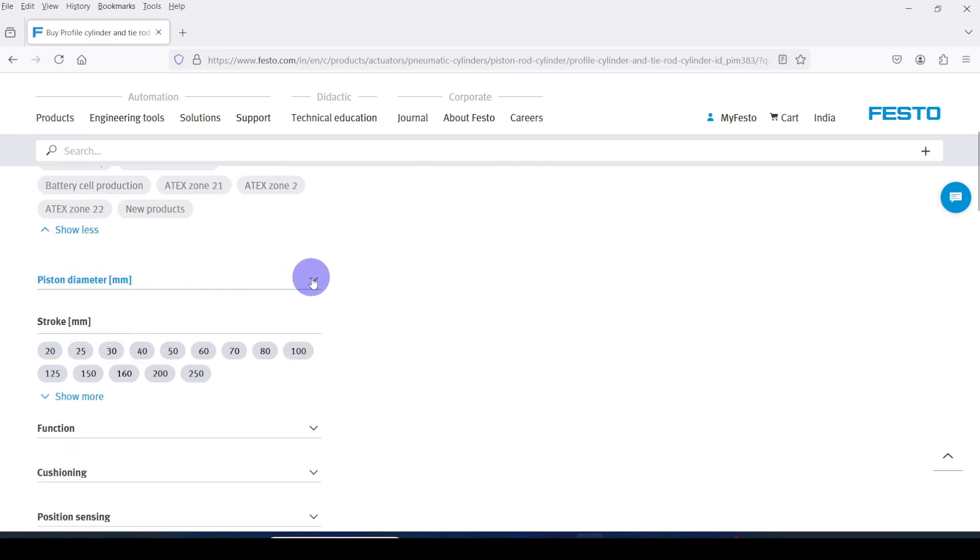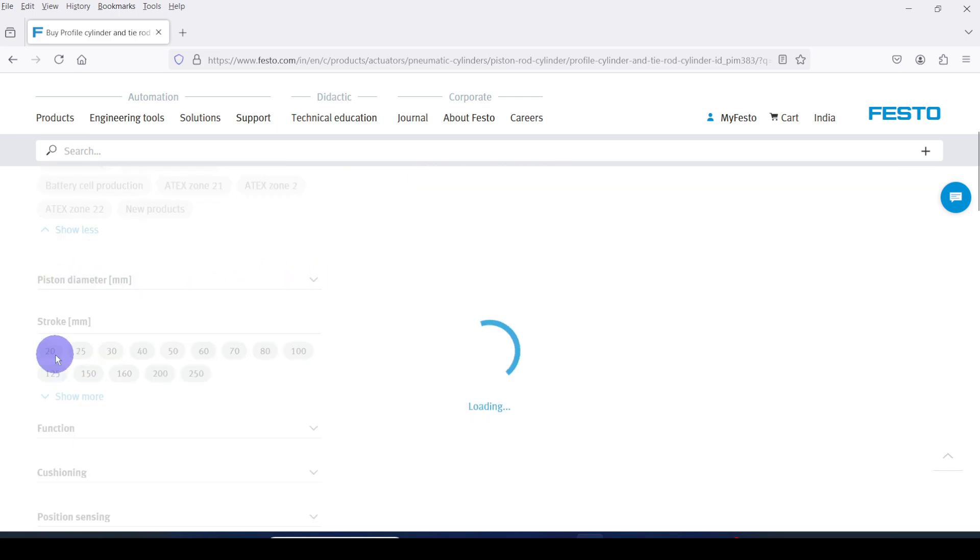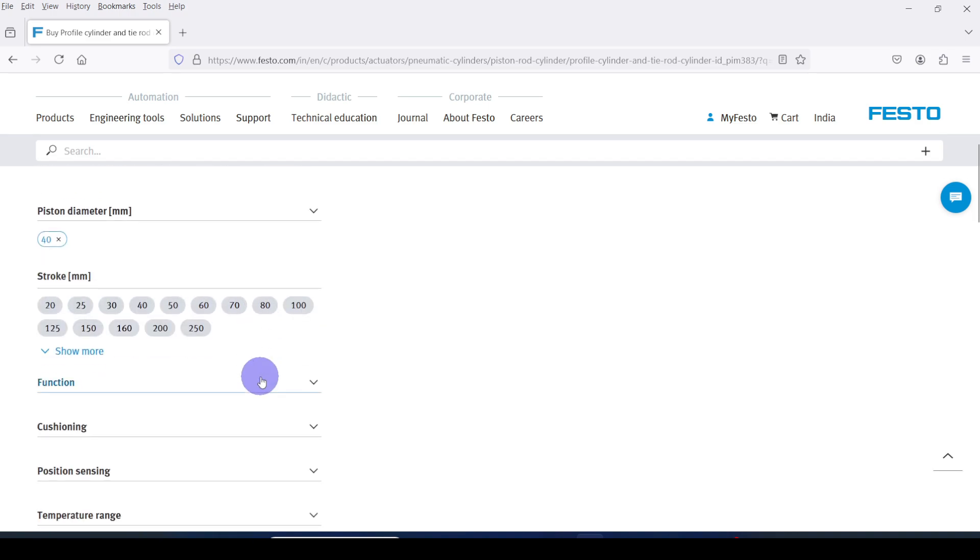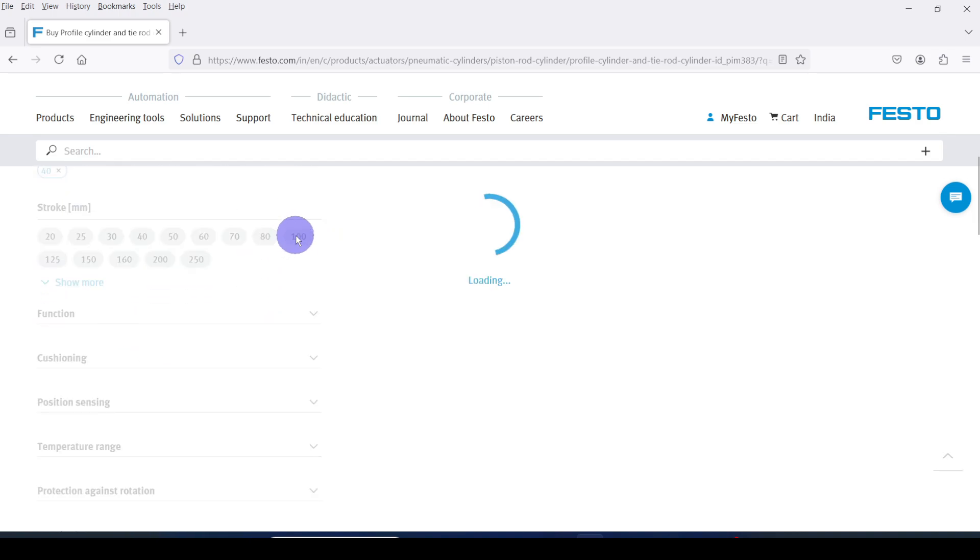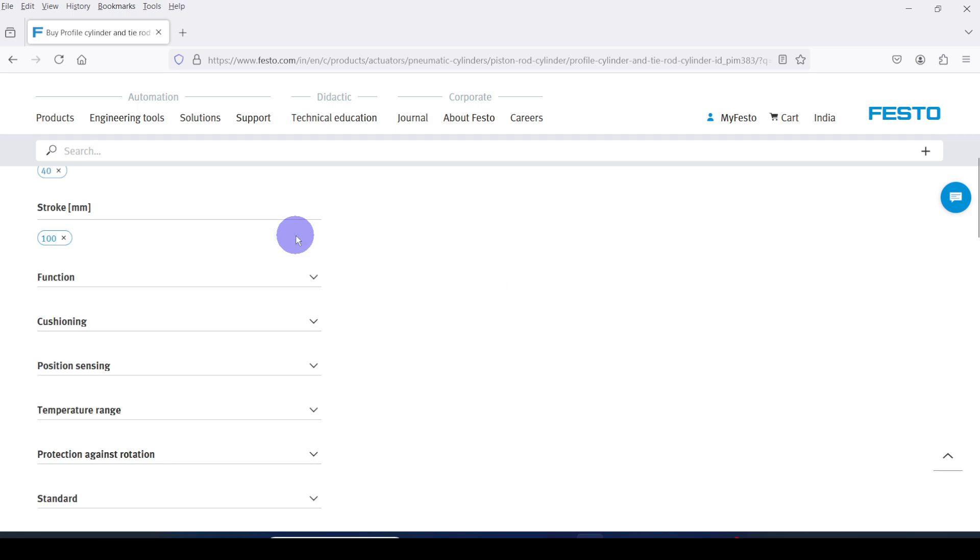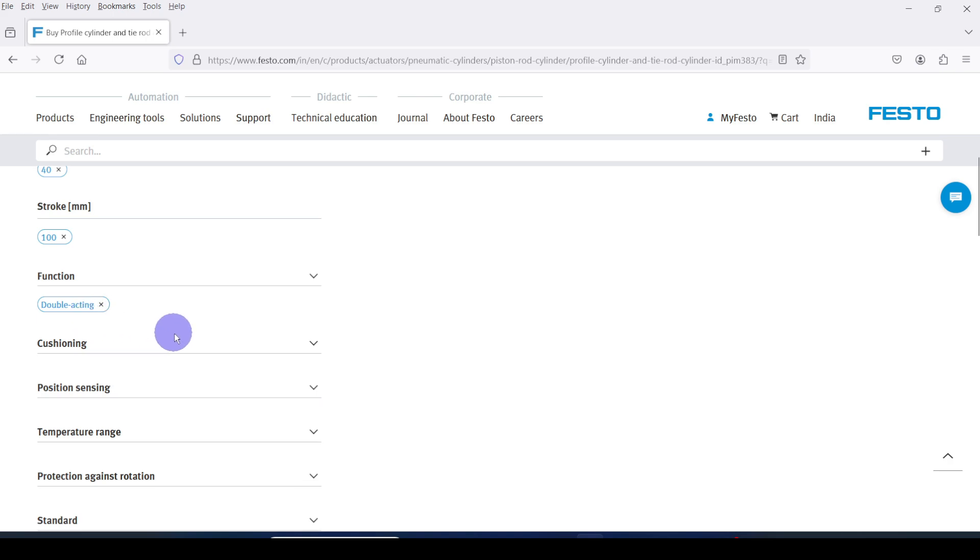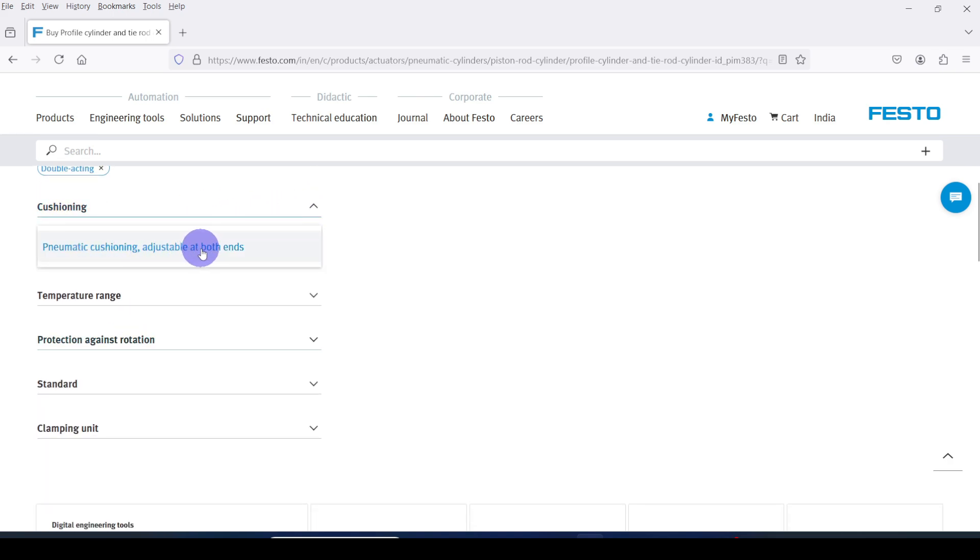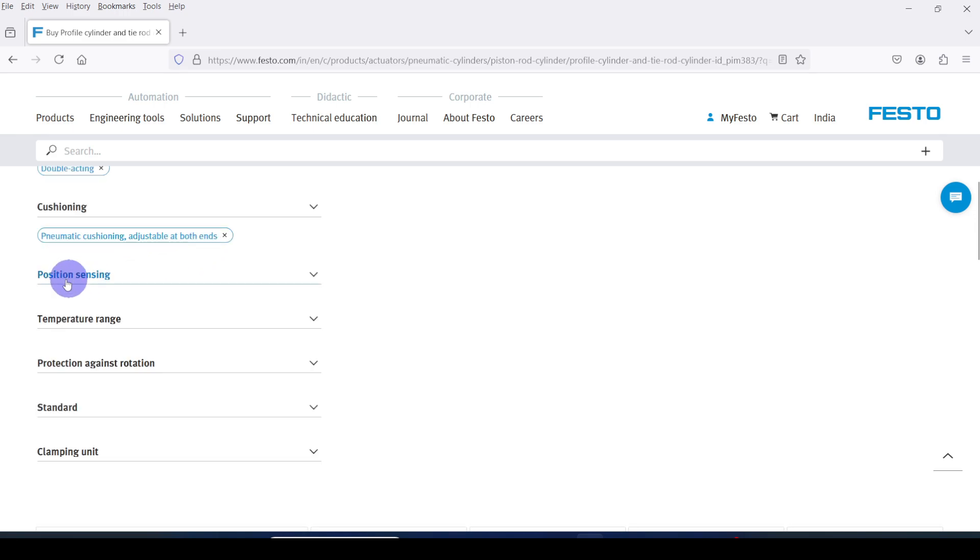For piston diameter I am selecting 40 millimeter. Then for the stroke length I am giving 100 millimeter. For function, double acting cylinder. For cushioning I am selecting pneumatic cushioning, adjustable at both ends.